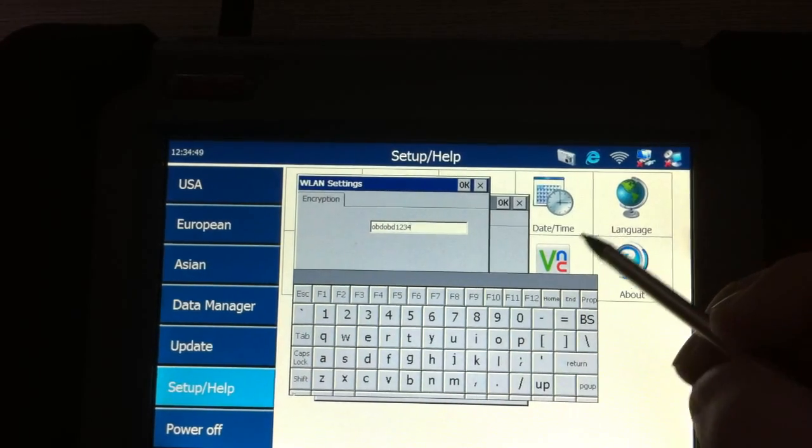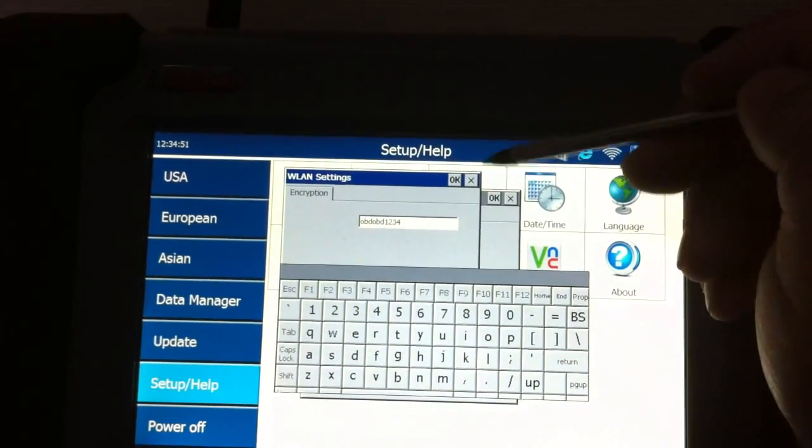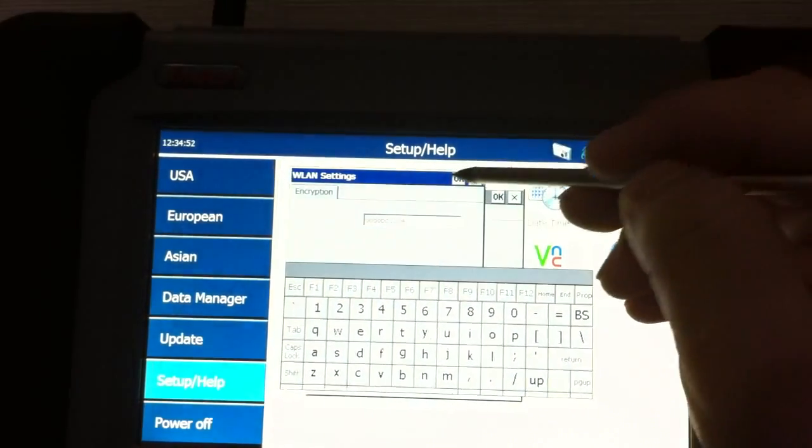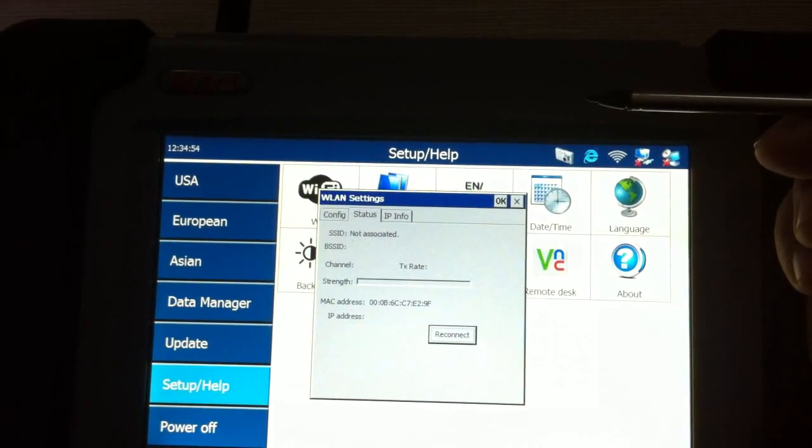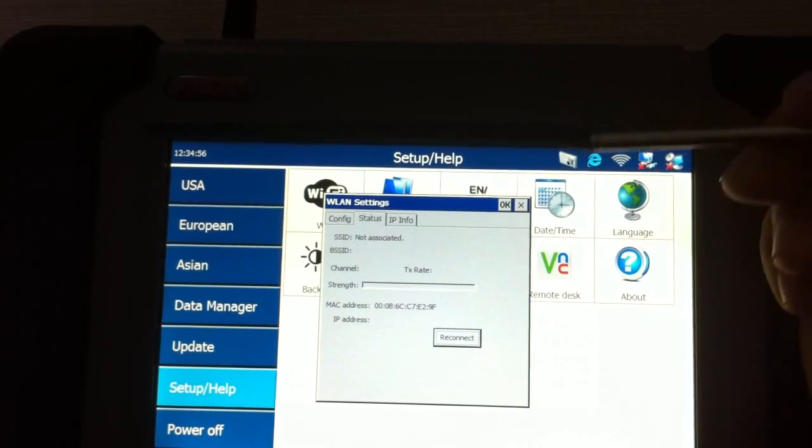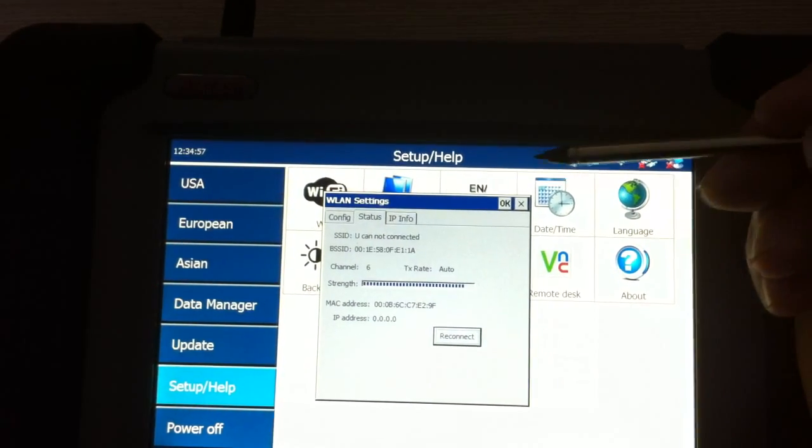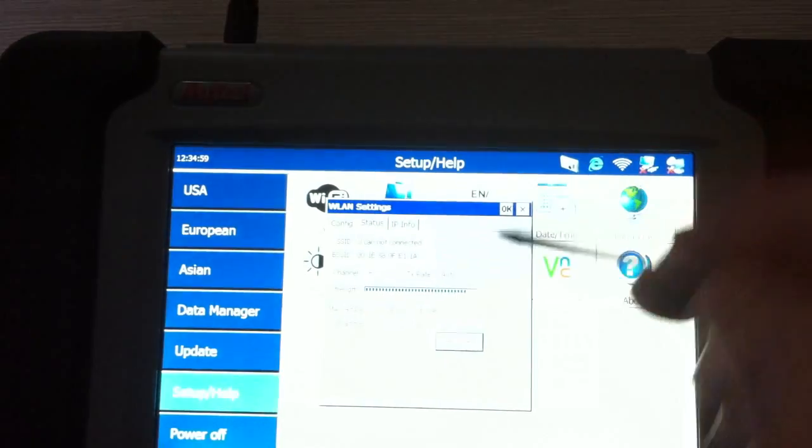After you input the password, you can click OK and just wait for a while. The IP address can show up right now.